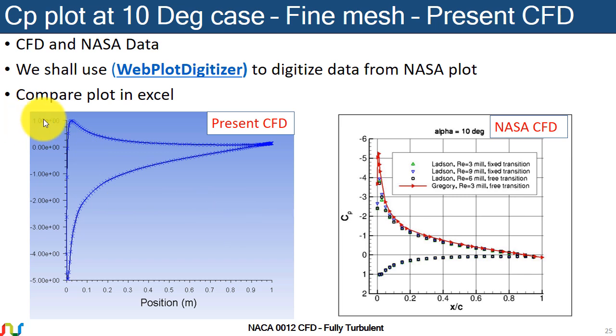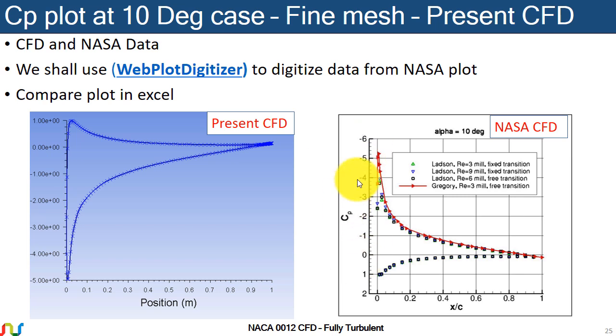And then change the y-axis upside down as shown in the CP plot of the NASA data, which is common in all data we see on the internet about airfoils or wings.